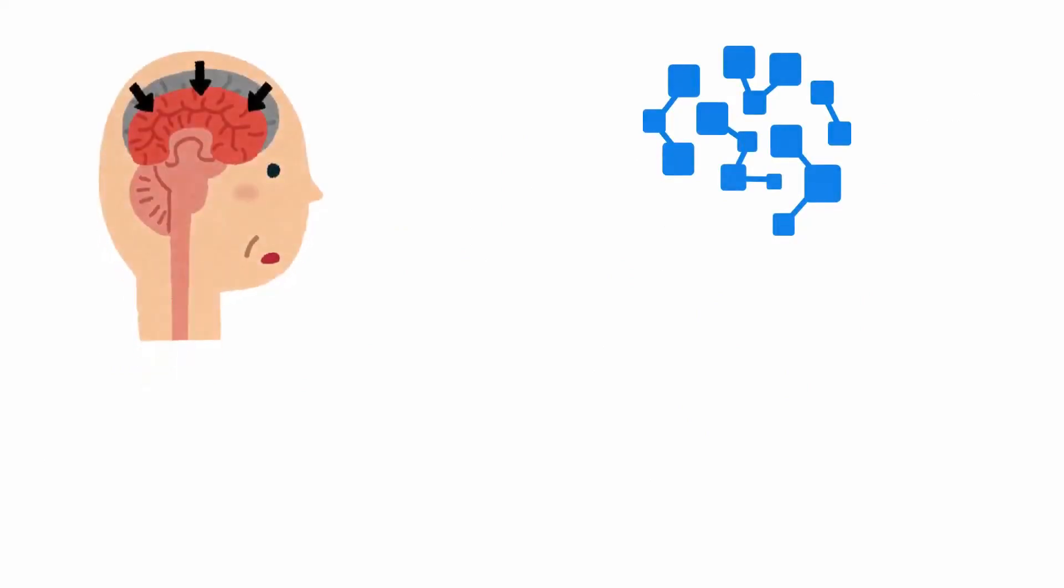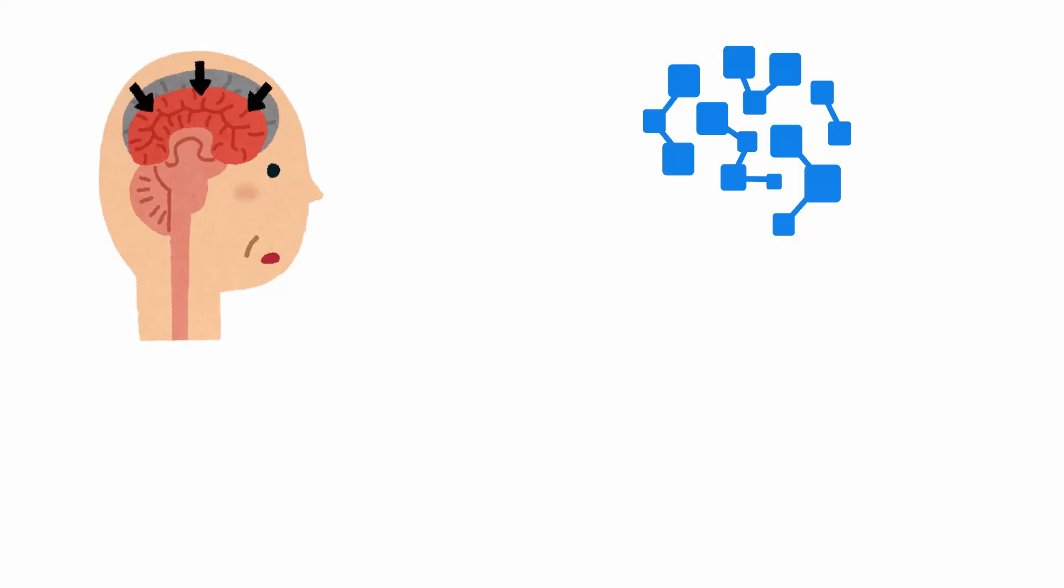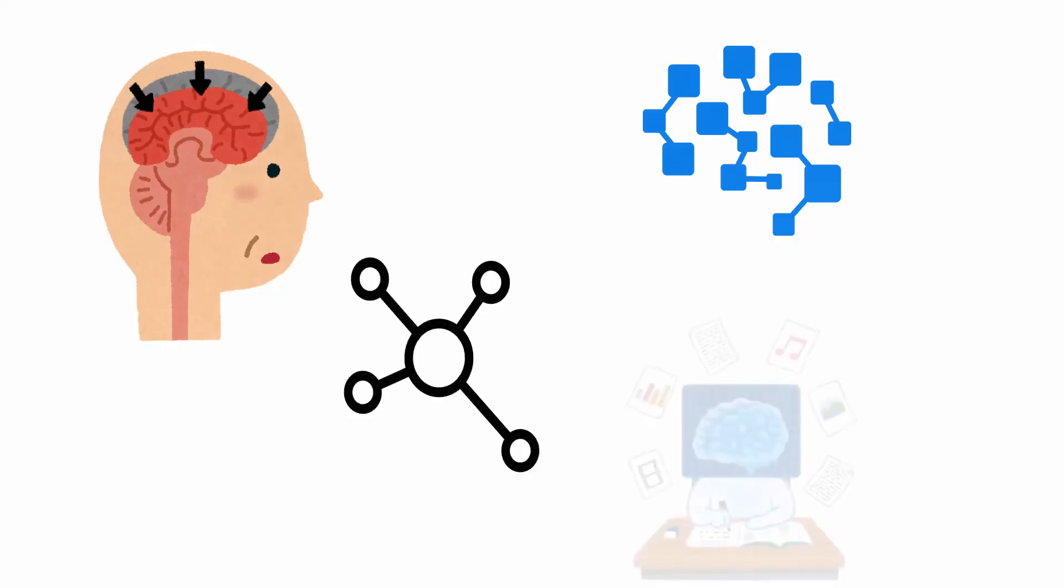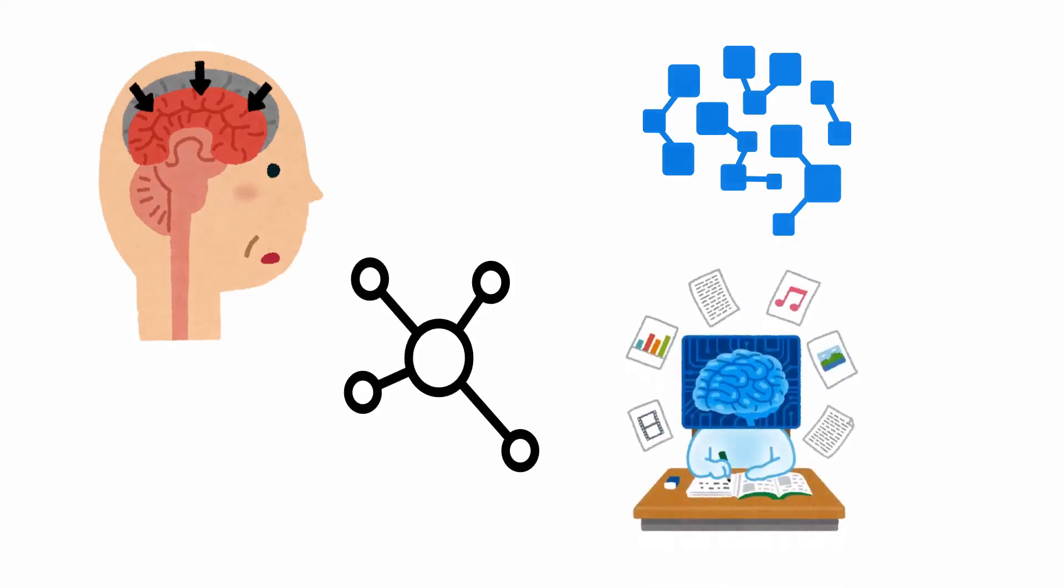Overall, the PDP model of memory emphasizes the distributed and parallel nature of memory storage and retrieval in the brain, where information is stored across interconnected nodes and processed simultaneously.